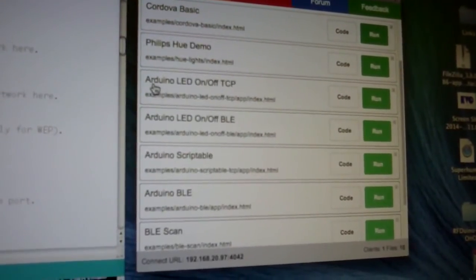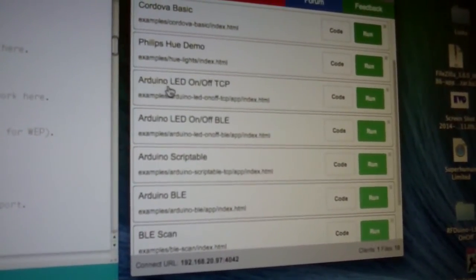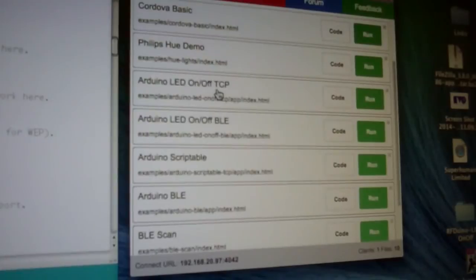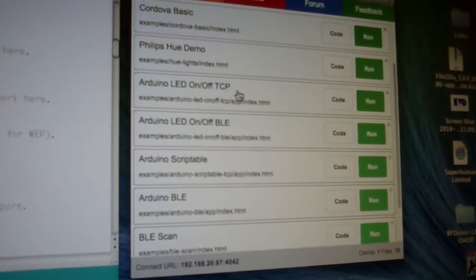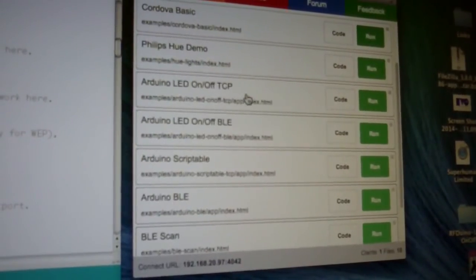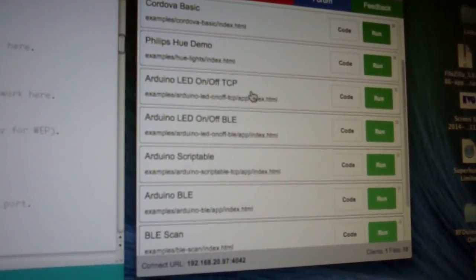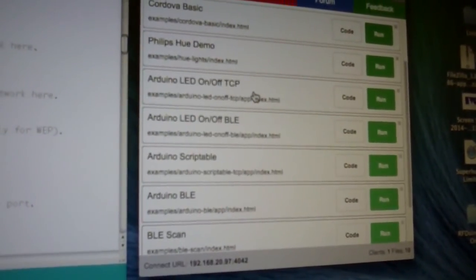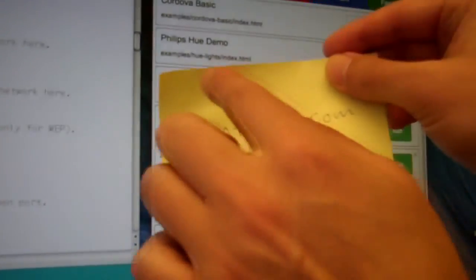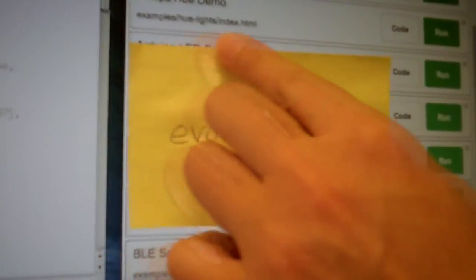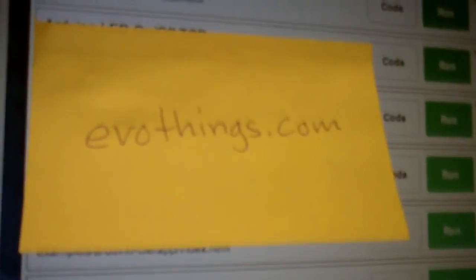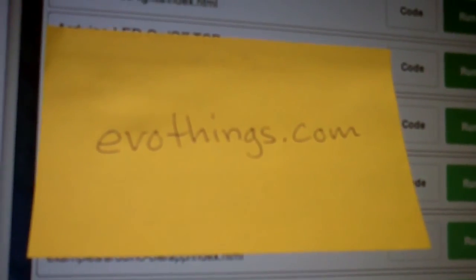The app I've shown is the Arduino LED On-Off TCP example. To download EvoThings Studio, you go to EvoThings.com.